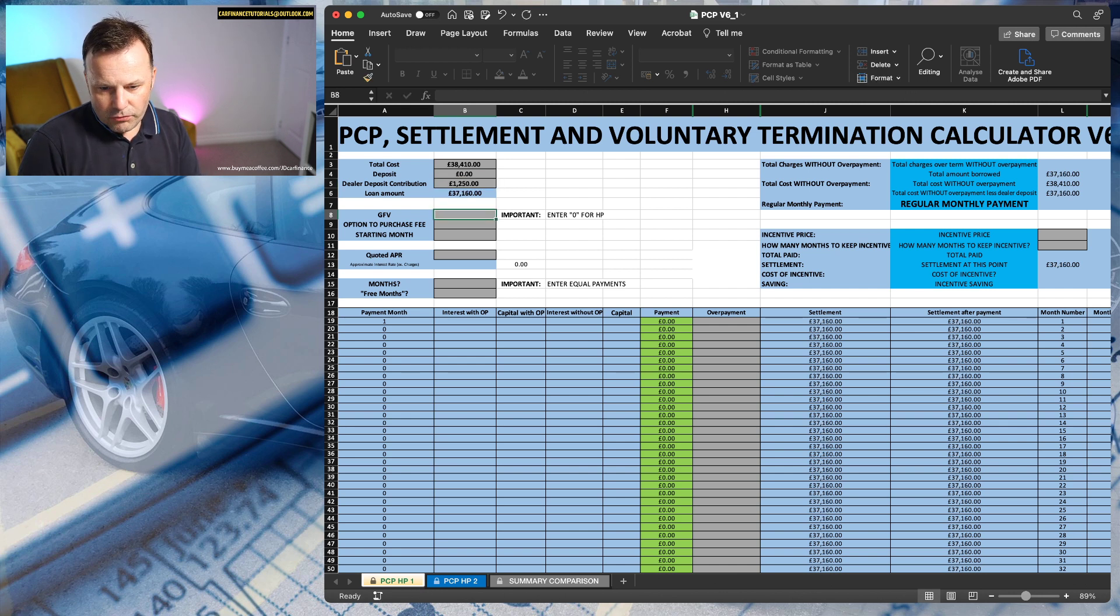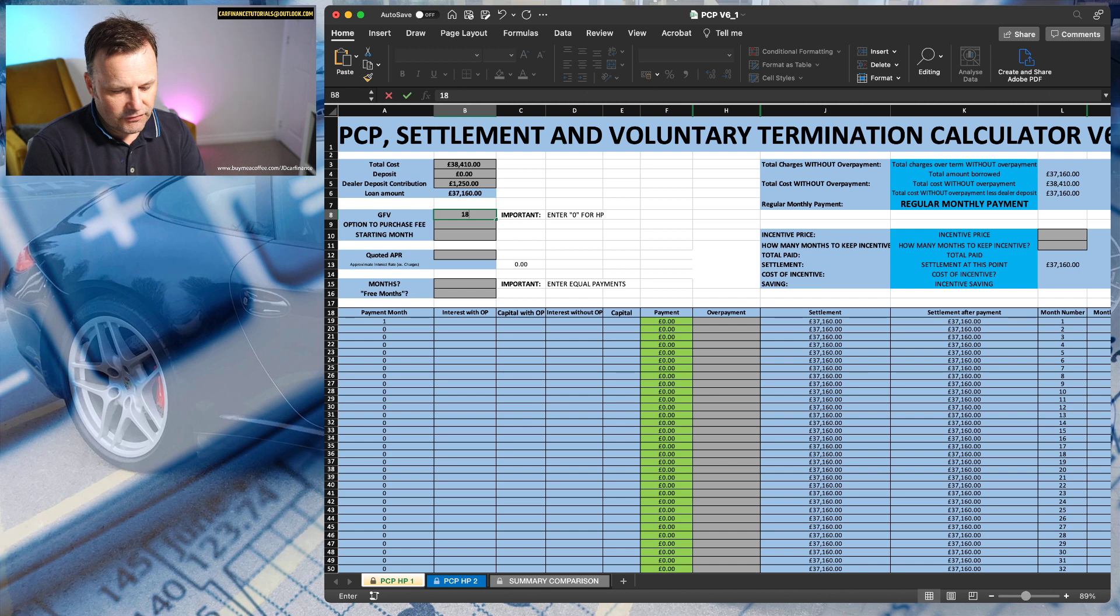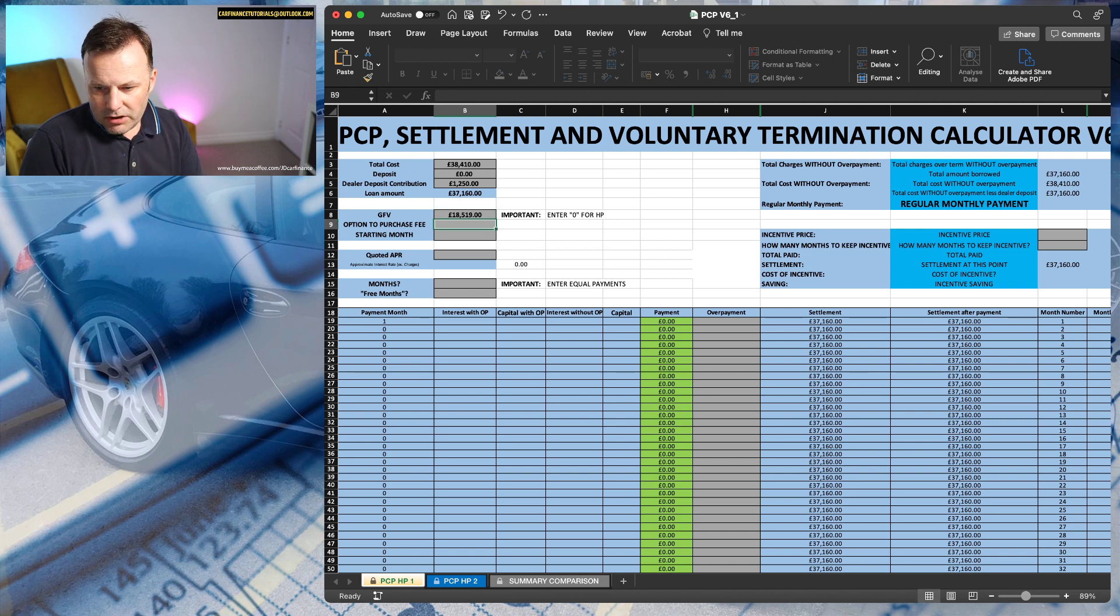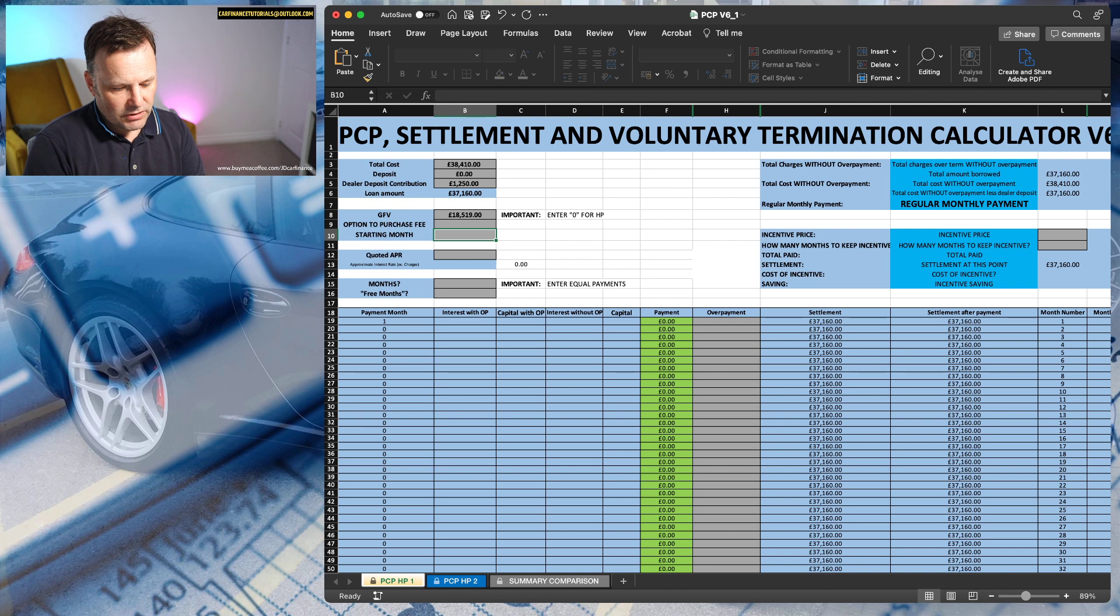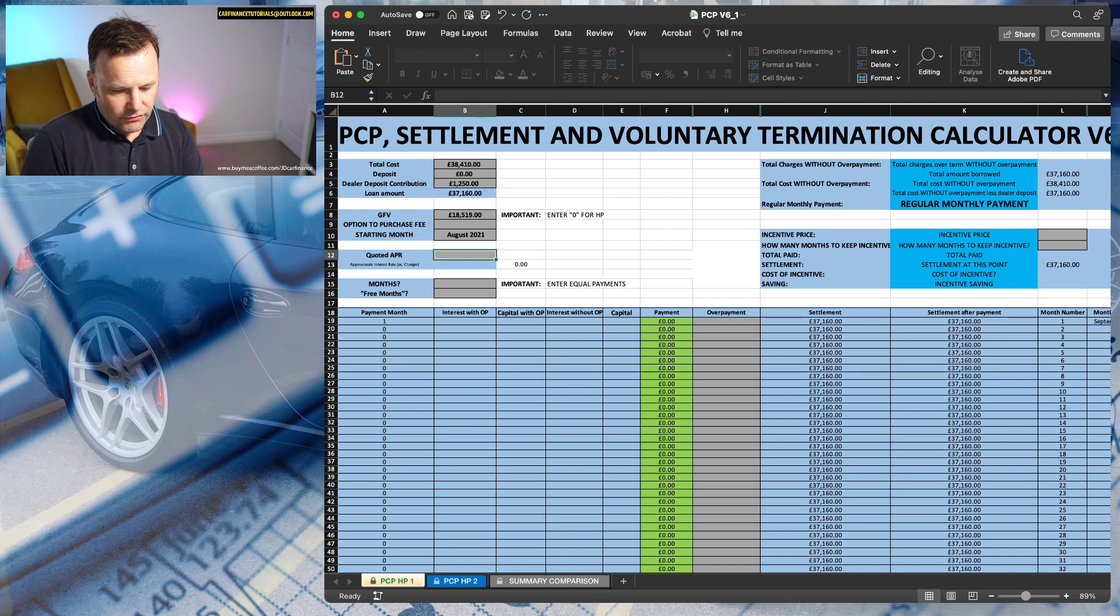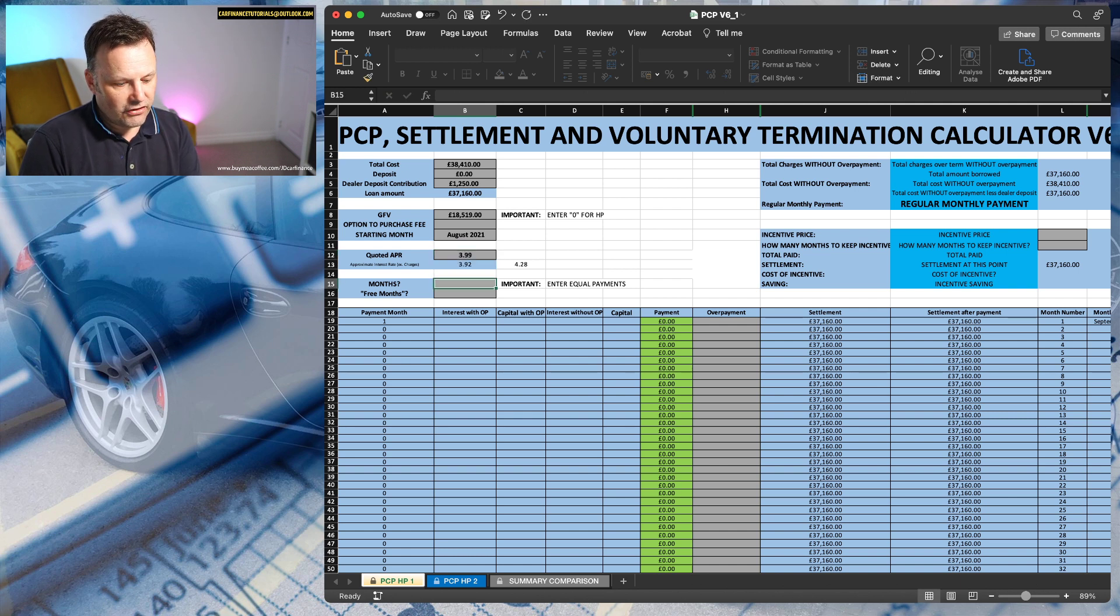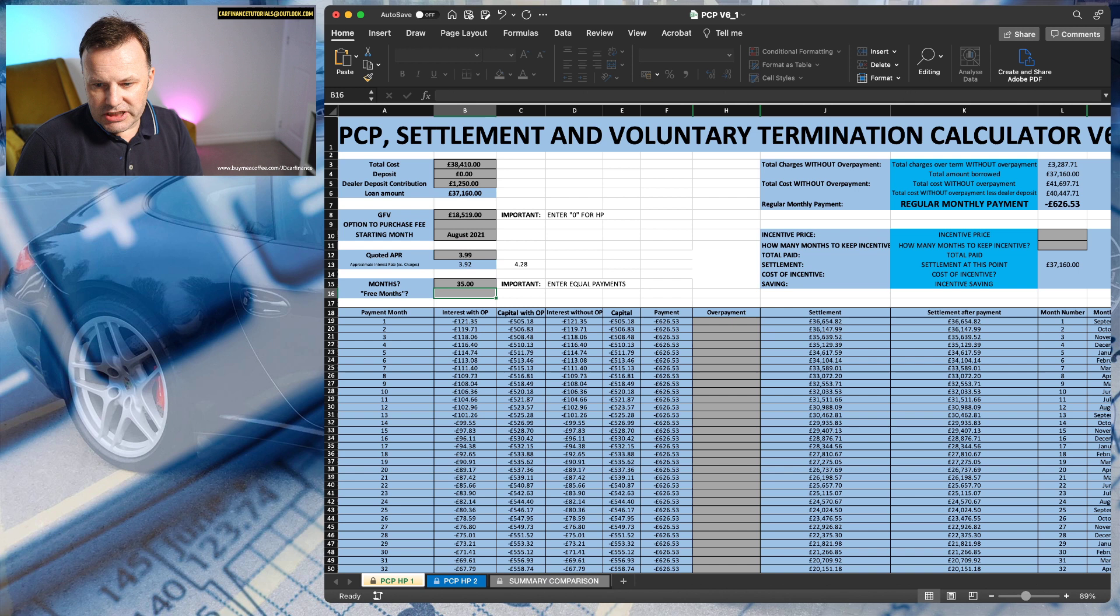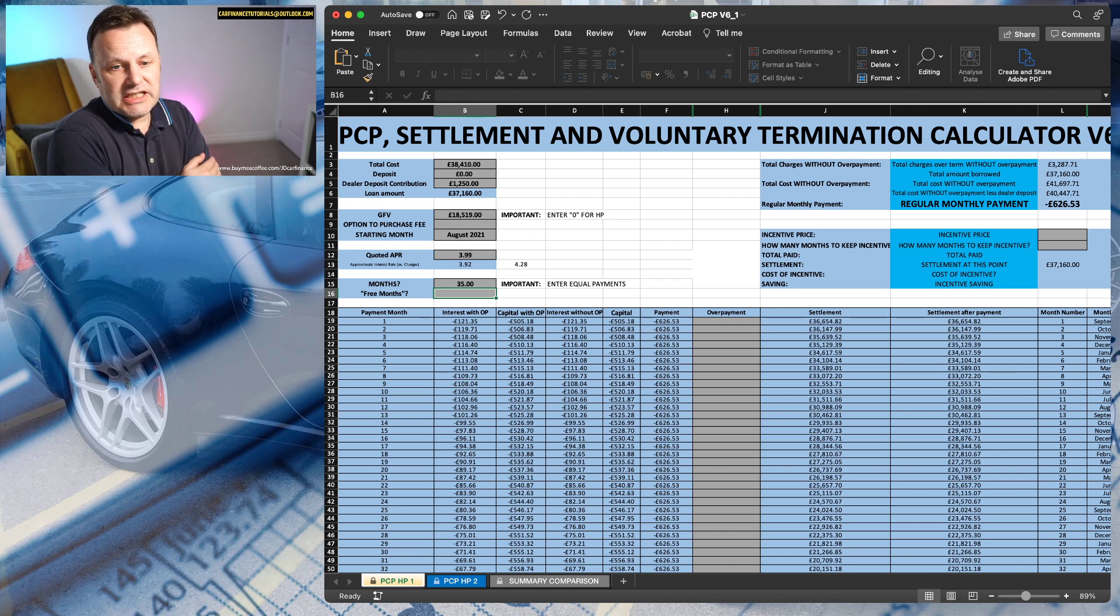Guaranteed future value was £18,519, doesn't mention an option to purchase fee so that's fine. Again we'll start it this month, August 2021, and quoted APR of 3.99% and 35 equal payments. Spreadsheet saying, well that's not bad. Spreadsheet says £626.53, they're saying £627, so we know that the spreadsheet is pretty much spot-on again.